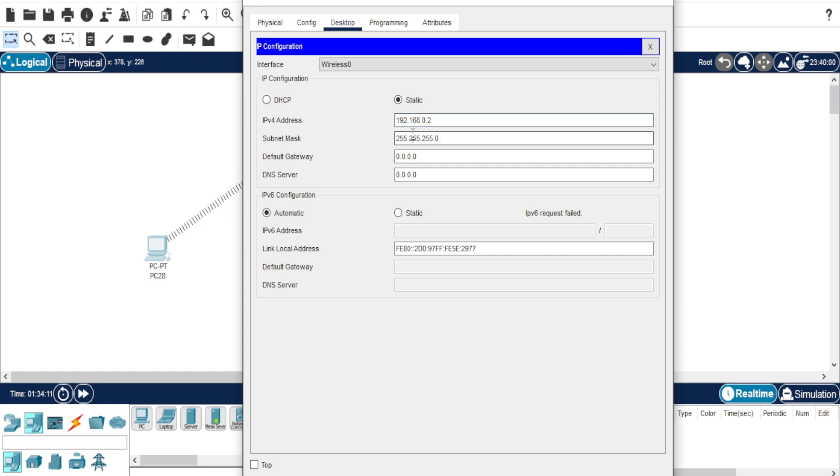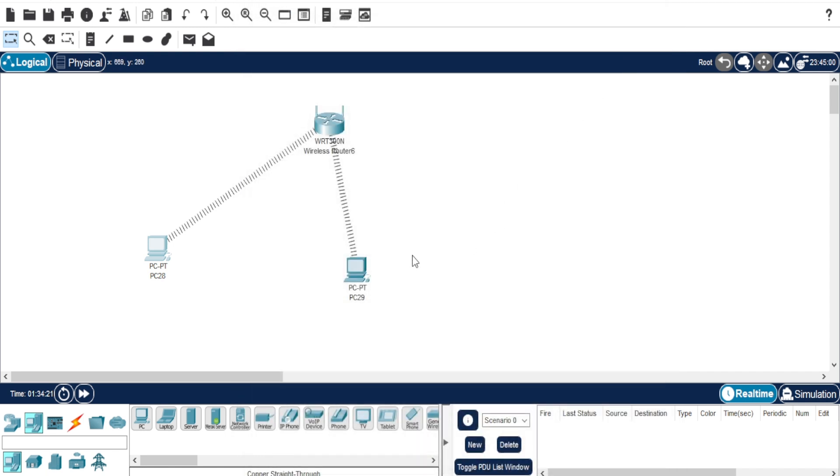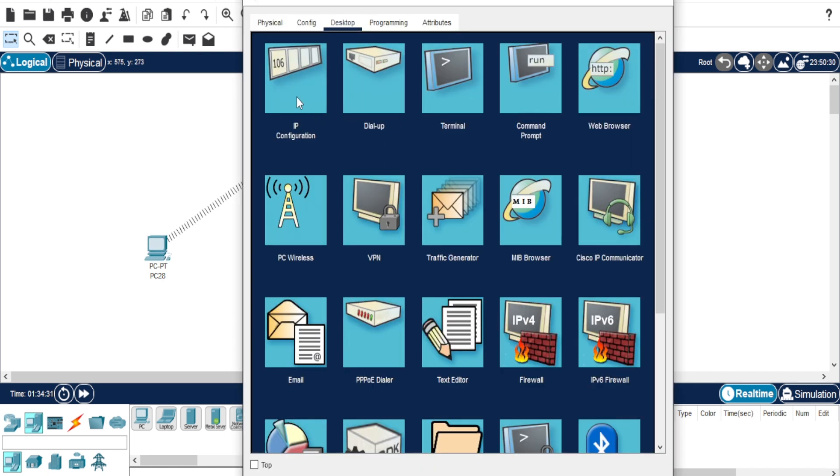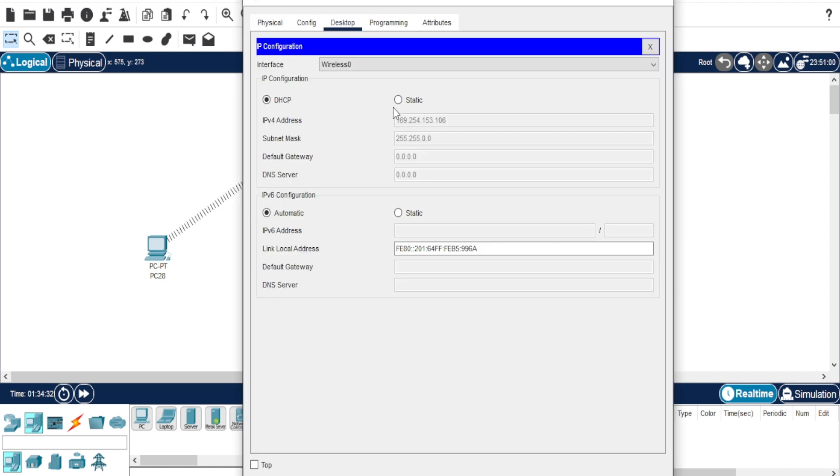And for the default gateway, use the router's IP address, 192.168.0.1. Do the same on the second PC, but assign a different IP address to avoid conflicts.